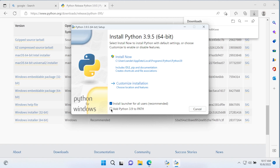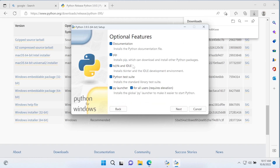The first option you should select is to add Python 3.9 to path. By adding Python to path, it makes it possible for you to run or use Python from your command prompt, and that is something we want to do. We also want to customize where Python is going to be installed, because the default location isn't necessarily convenient, especially if you have multiple versions of Python you want to easily access.